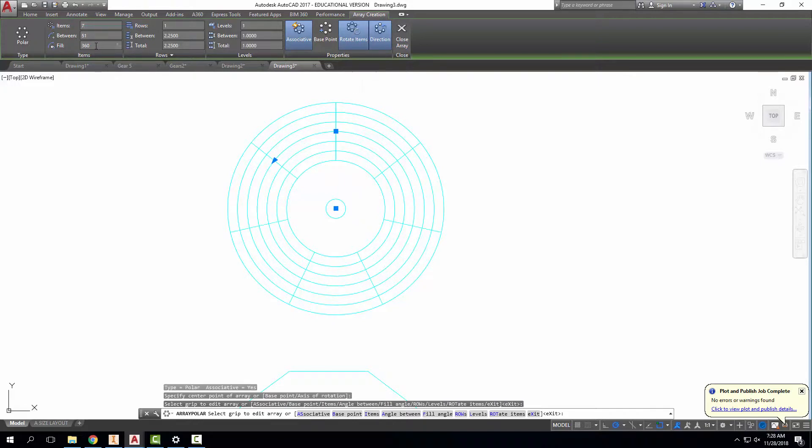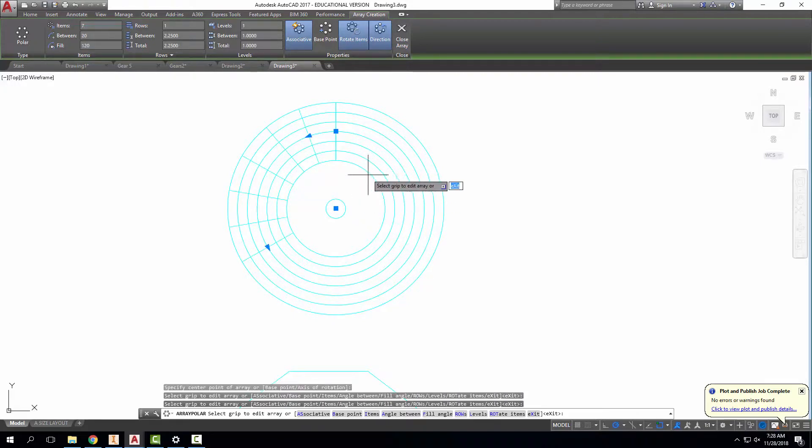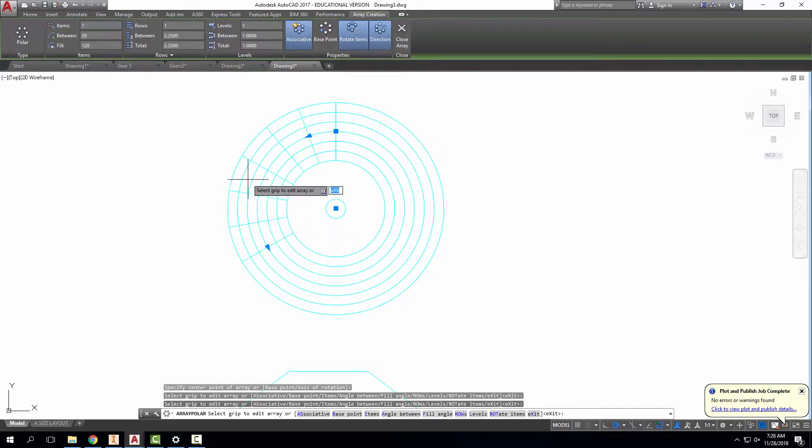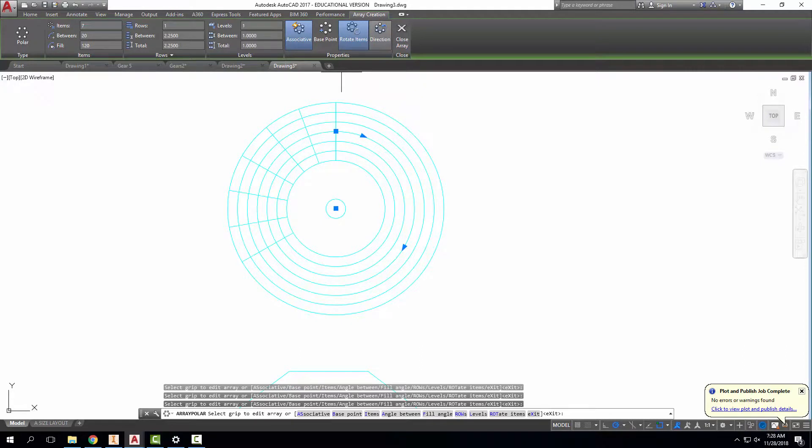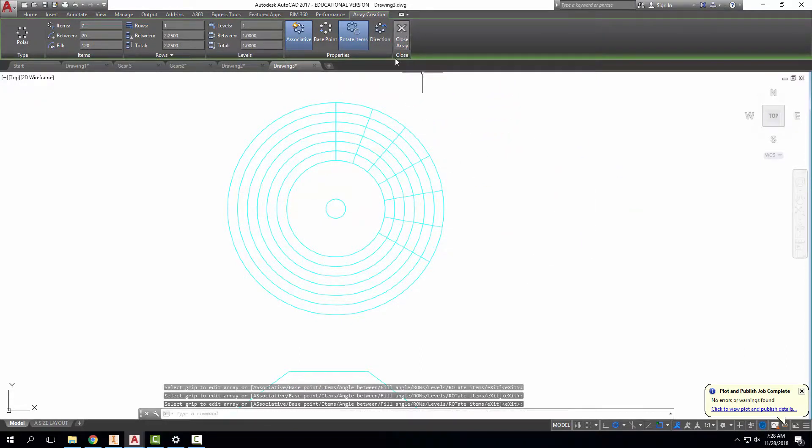I'm going to tell it to fill in 120 degrees because that is the range that I'm working with. And it's going the wrong way right now. So I'm going to flip that direction right here. And right there is my array.